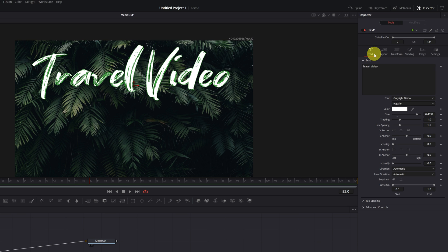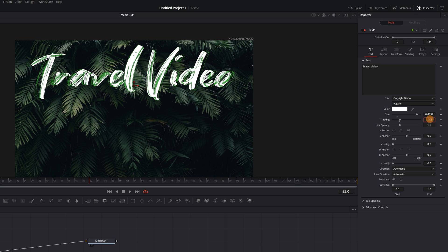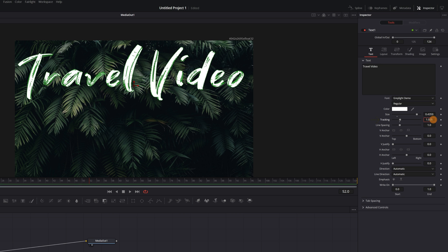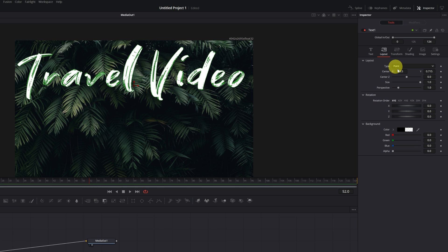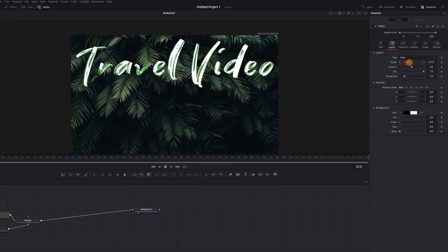Finally, in the Text tab, I recommend separating the letters a bit with the option of Tracking. Just a little bit. This will make things easier for us when we do the writing effect.